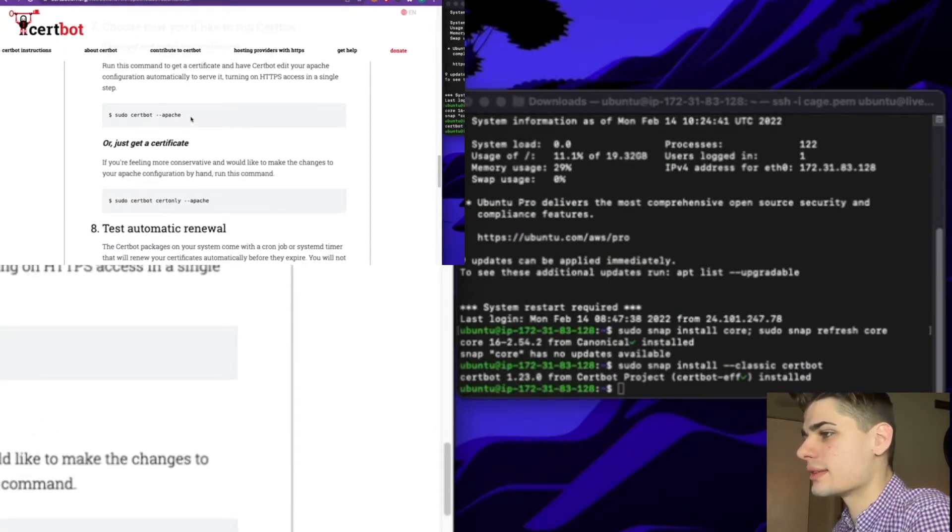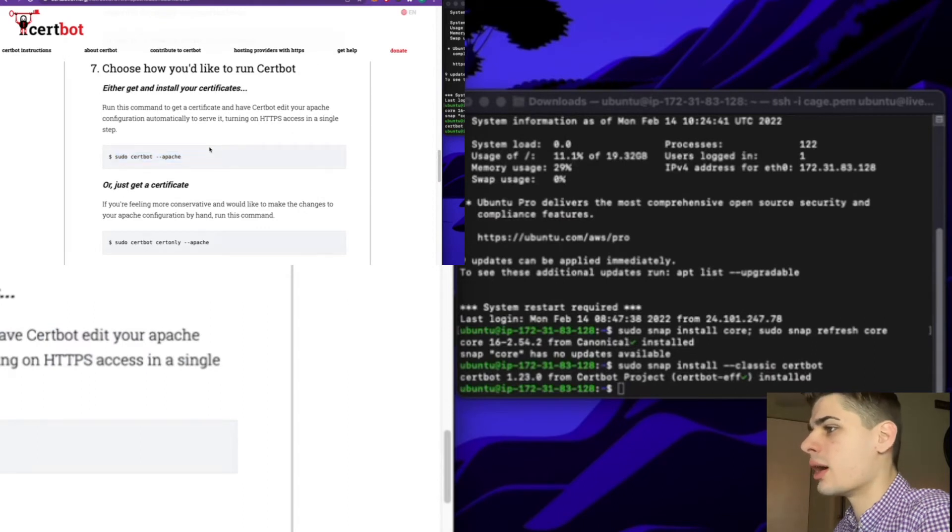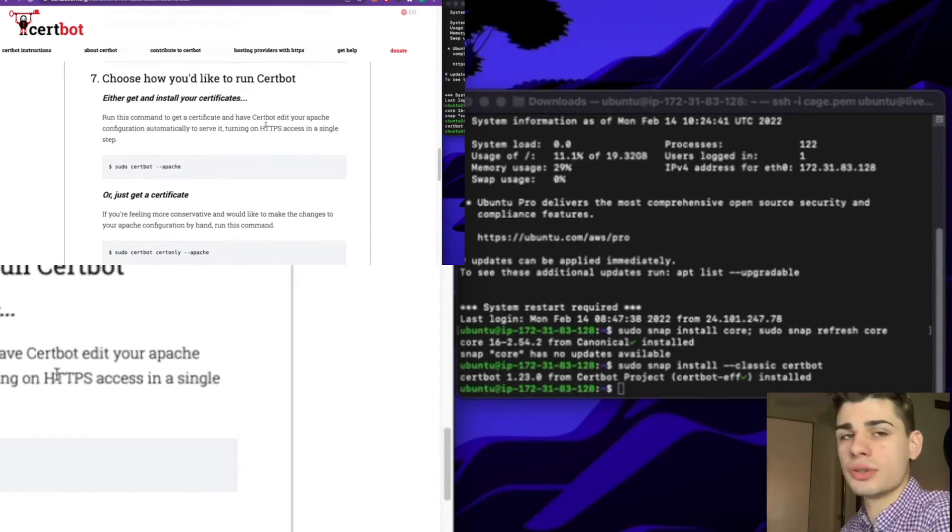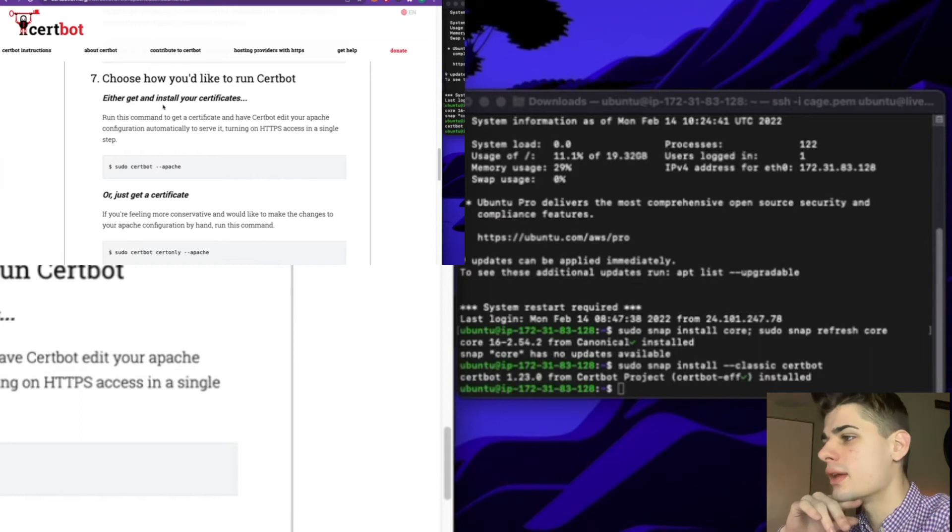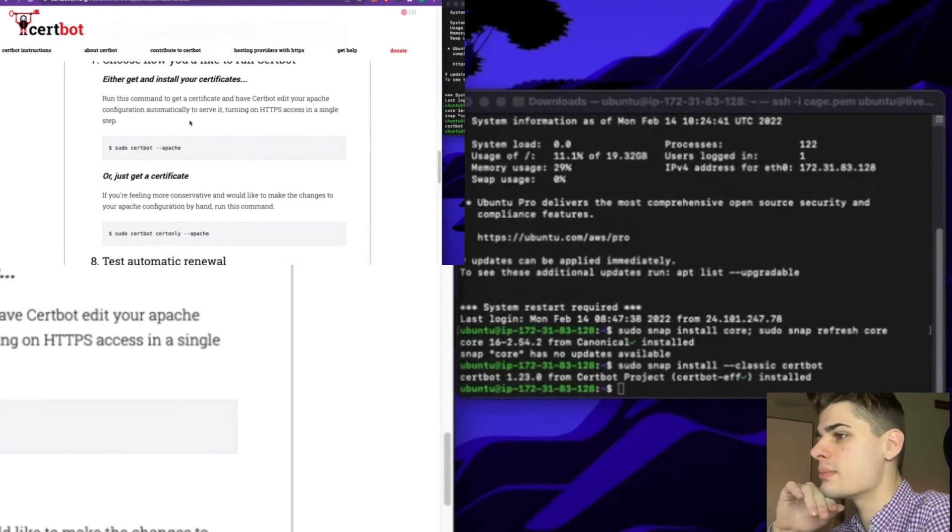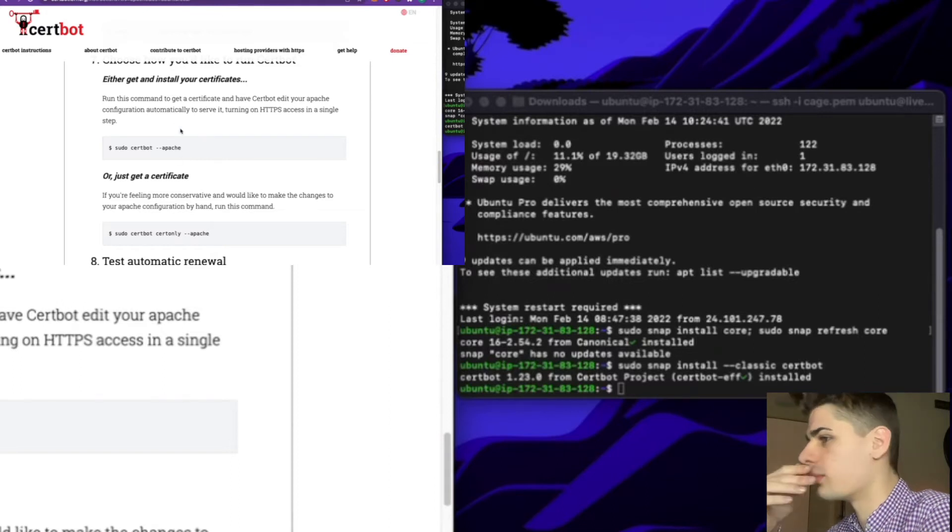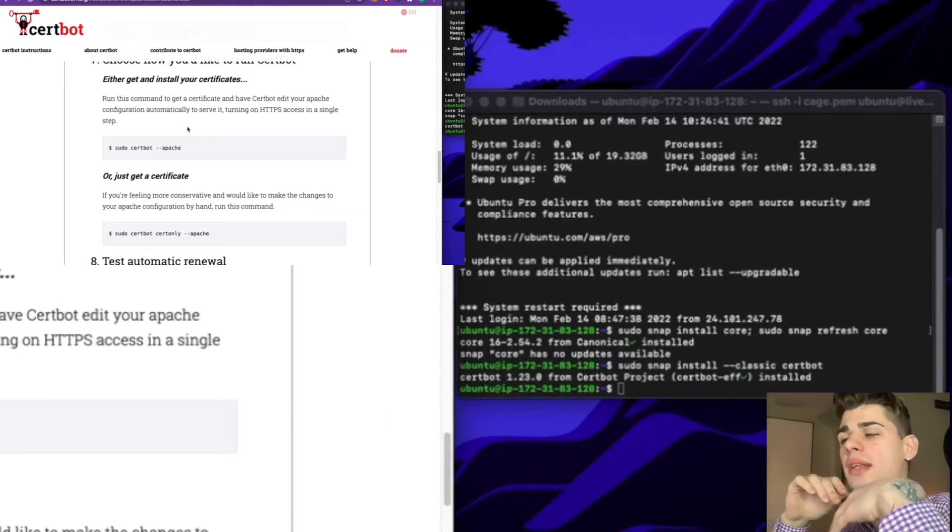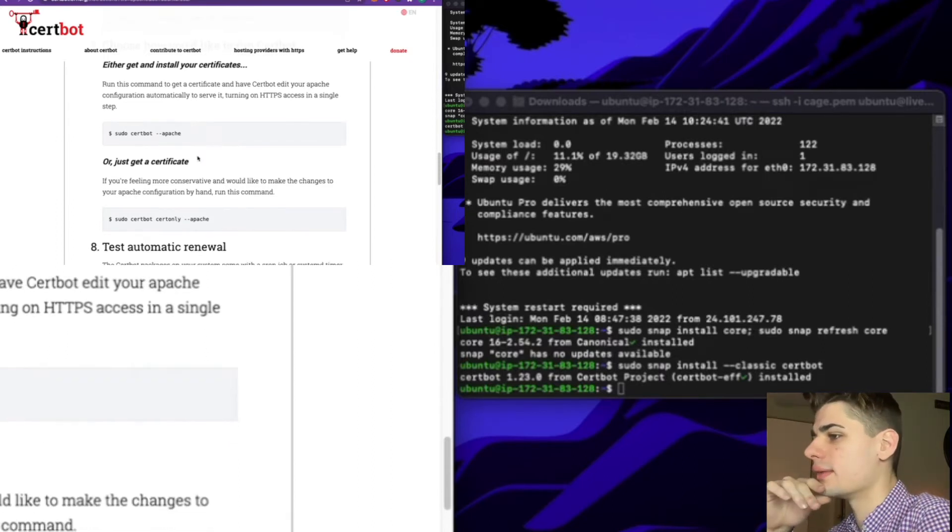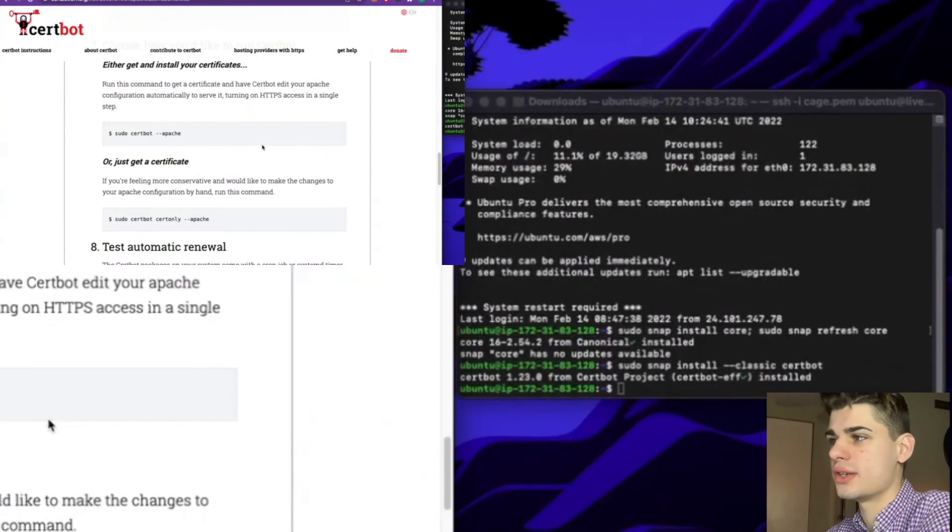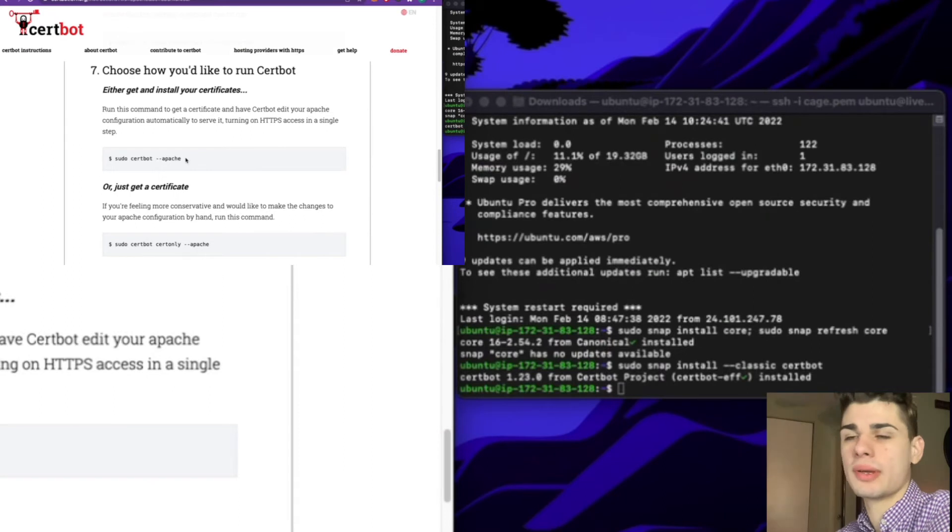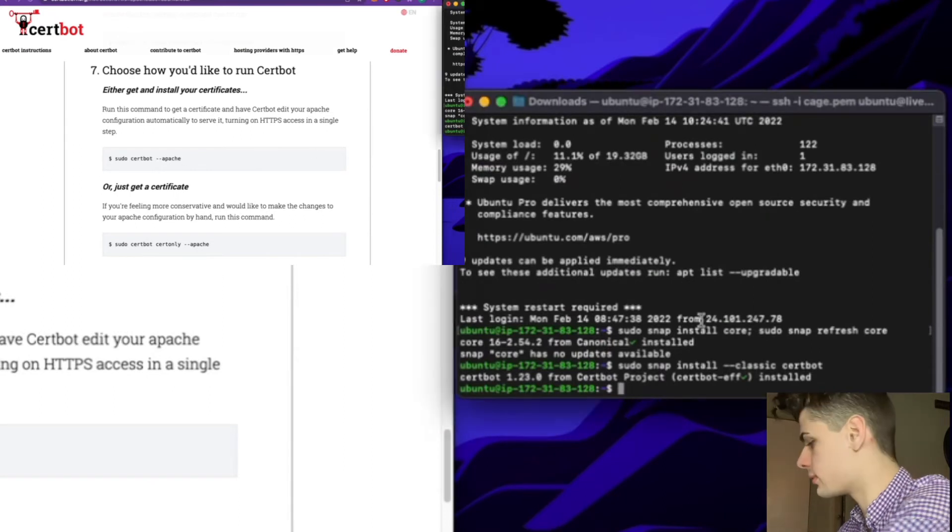Choose this top option. You basically have two options when it comes to step seven. You can automatically have Certbot install a certificate for your server and it's going to automatically renew it, or you can do things manually, get a certificate, and make the appropriate changes in Apache yourself. For most people, I'm going to recommend this first option, so that's what I'm going to go with.